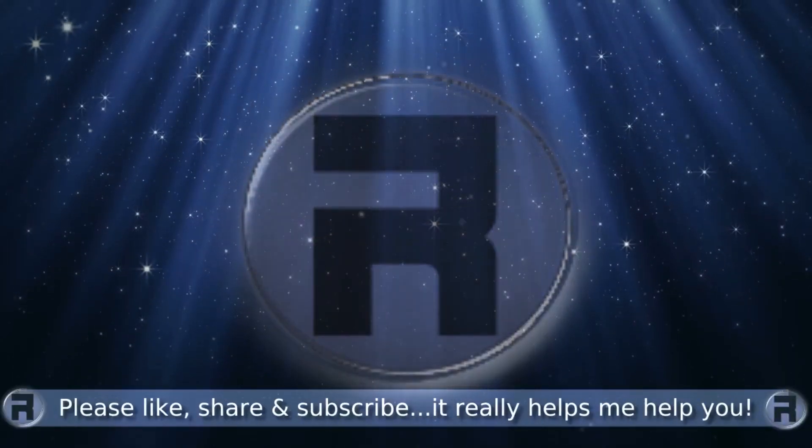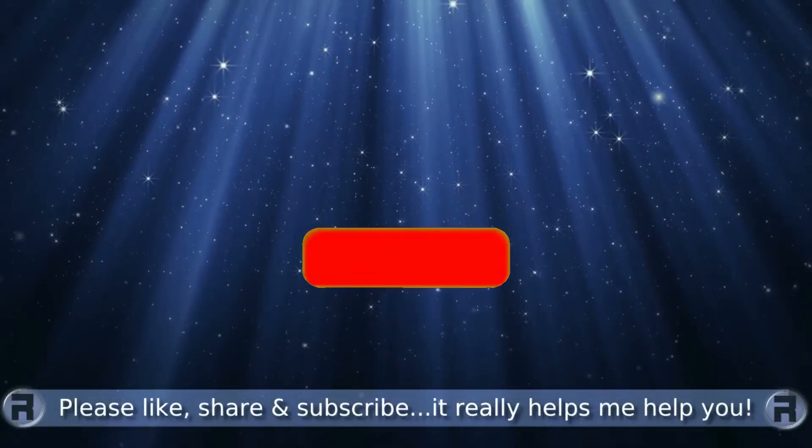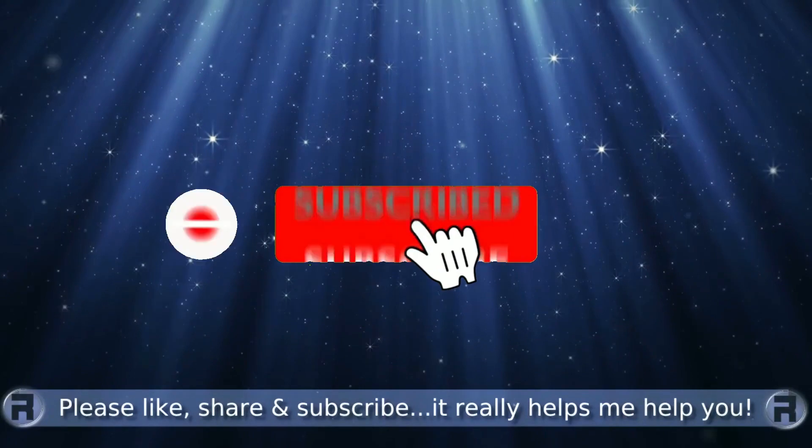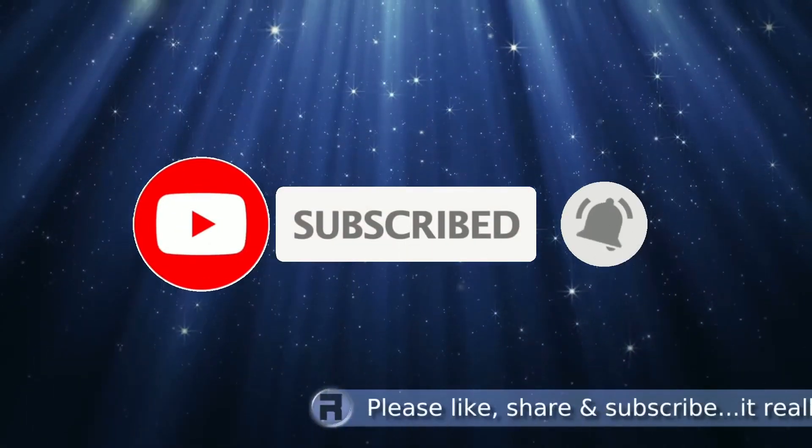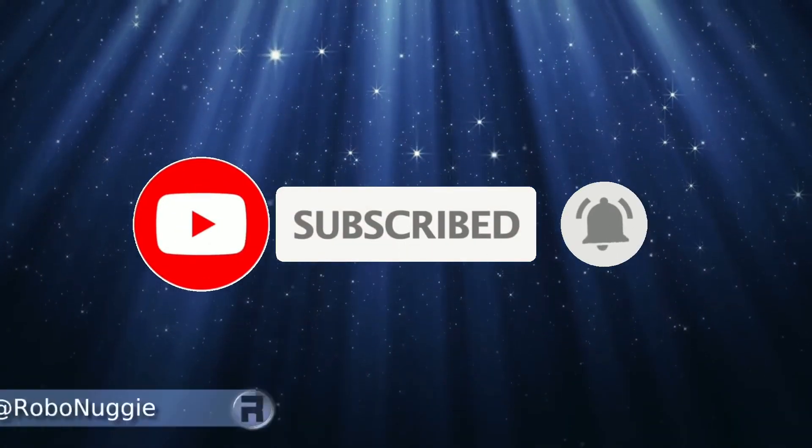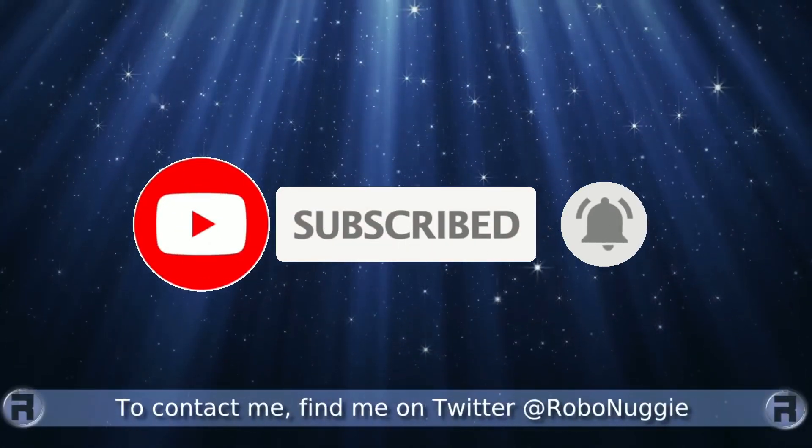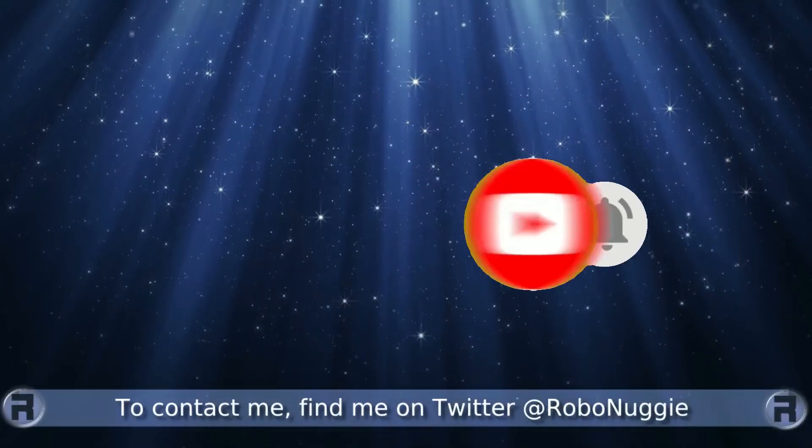Before we start, if this is your first time to the channel and you would like to learn more about FreeBSD and the journey to a better desktop and server, then please hit subscribe and hit the bell so you don't miss out.